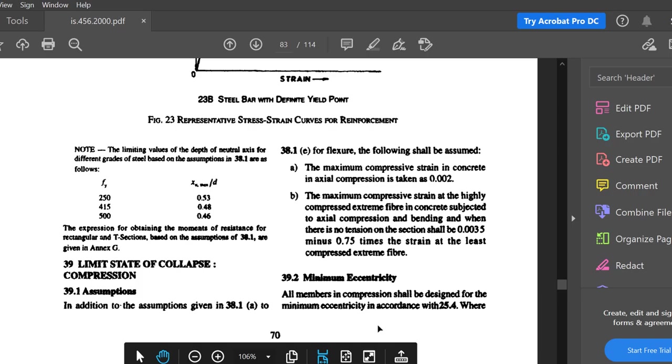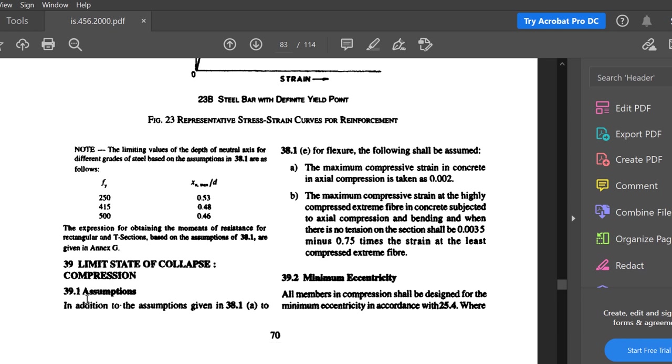Welcome back students. Today's class is a continuation of limit state of collapse compression. We are going to see some of the codal provisions regarding the limit state of compression. You can take page number 70 — in the limit state of collapse compression, you can see clause number 39. The first one is clause number 39.1.